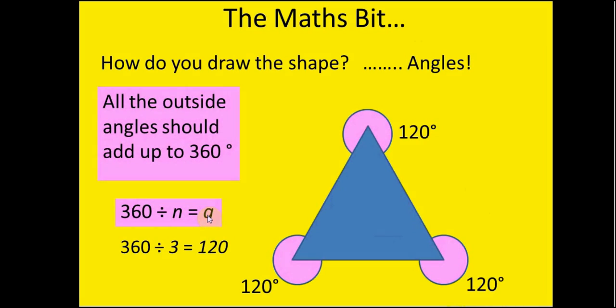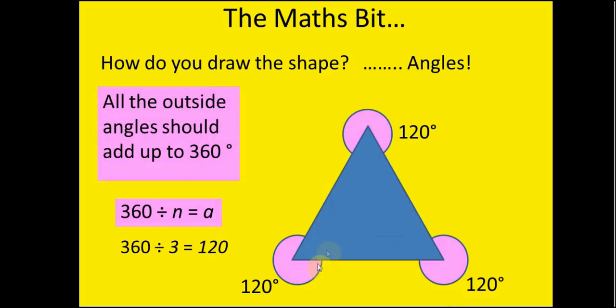So for a triangle which has three sides, it's 360 divided by 3, each of our angles needs to be 120 degrees. So here you can see the outside angle around here is 120 degrees. So therefore we're going to go up here, we're going to go 1, 2 and 3 and end up back in the same place.